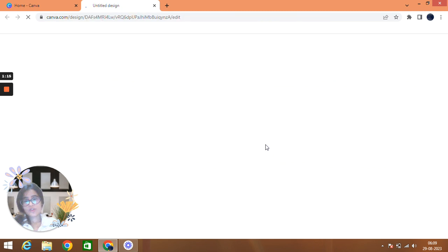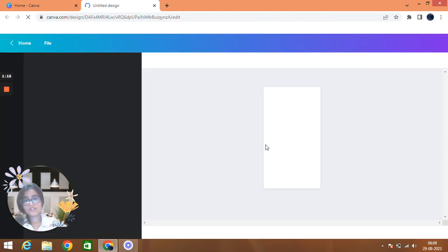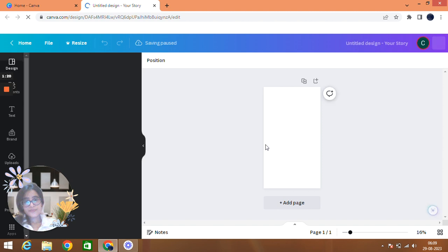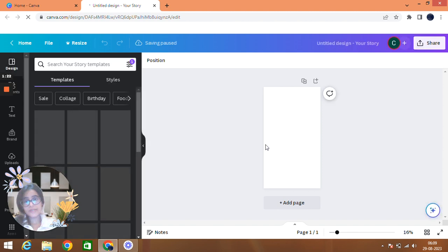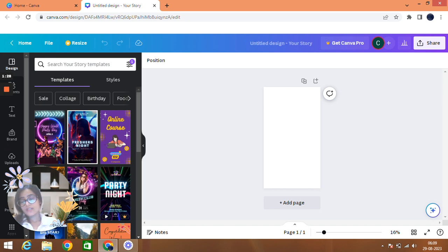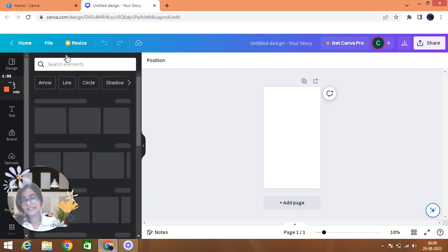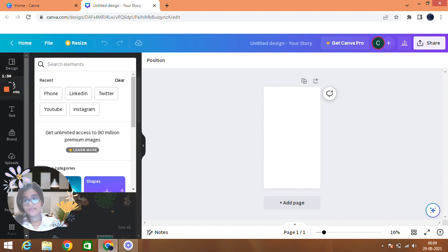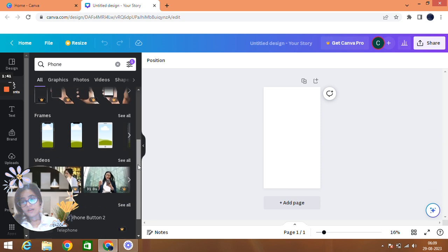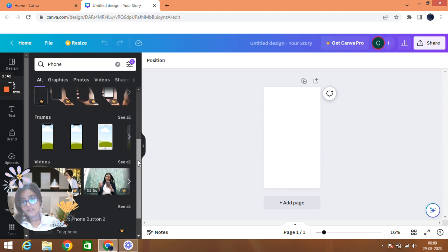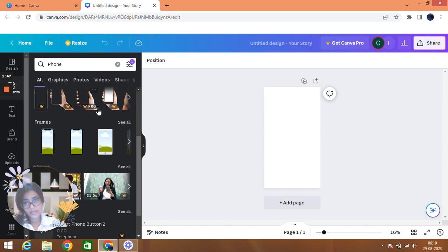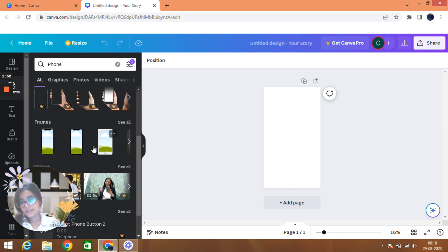After that, choose something like Instagram Story because it's big in length, that's why I picked it. Now what to do is you have to search in the elements section, you have to search phone, P-H-O-N-E. A lot of phones will appear. Do not select these ones because these are pro and you might have to pay for it. Just choose these free ones that doesn't contain any other sign or logo.